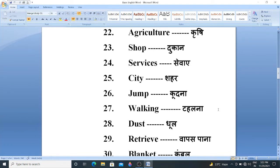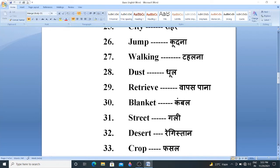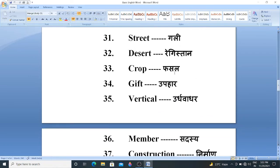Walking. Walking means Talna. Dust. Dust means Dhool. Retrieve. Retrieve means Vapas Aana. The next, Blanket. Blanket means Kambal. Street. Street means Gully. Dizat. Dizat means Rekistan. Krop. Krop means Fussel.